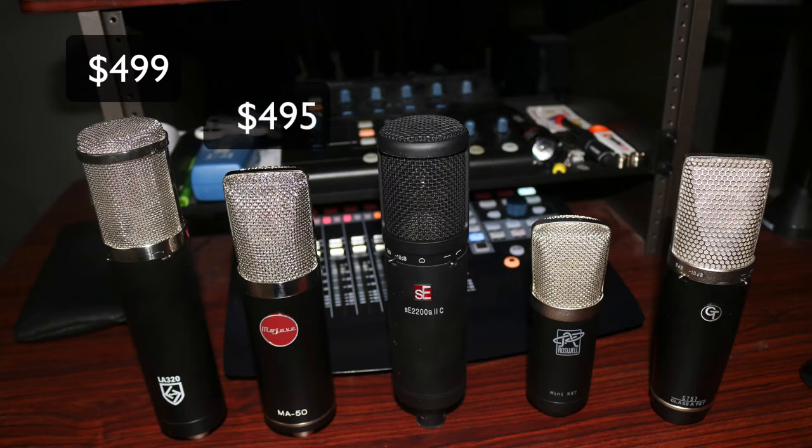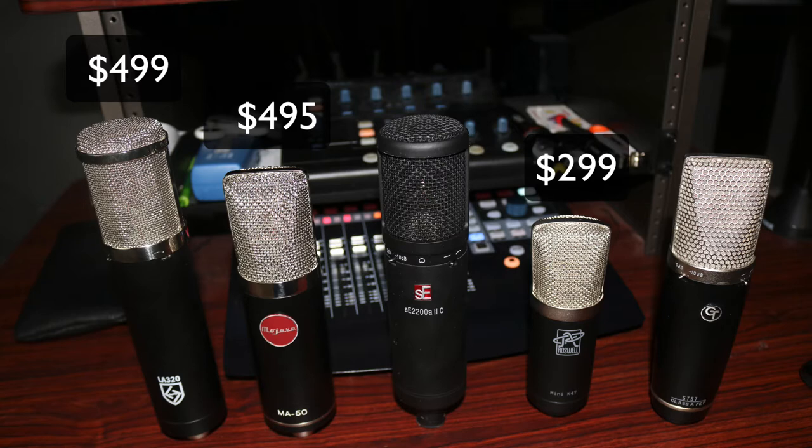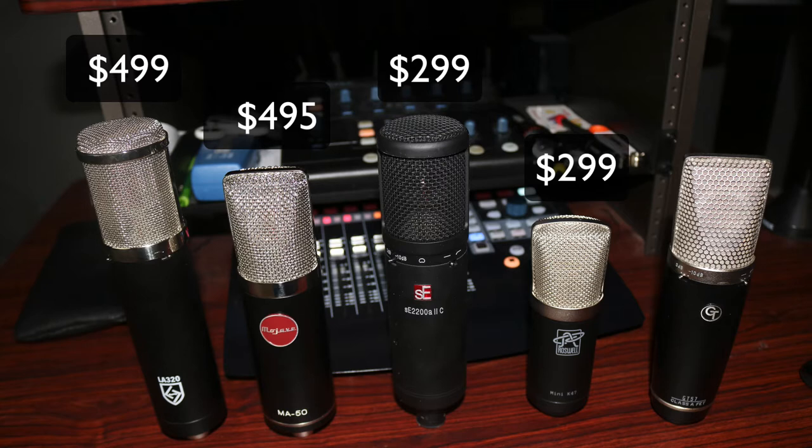Sticking with transformerless mics, the next mic is the Roswell Mini K47. This microphone comes in at $299. The next microphone is the SE Electronics 2200A2C. This is a large diaphragm condenser microphone and it comes in at $299. There's also a multi-pattern version that's $399.